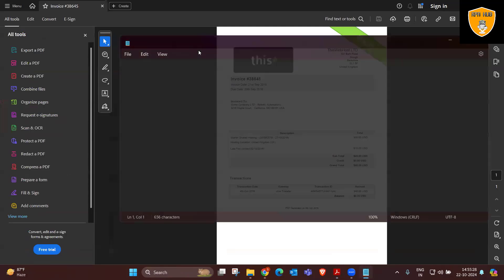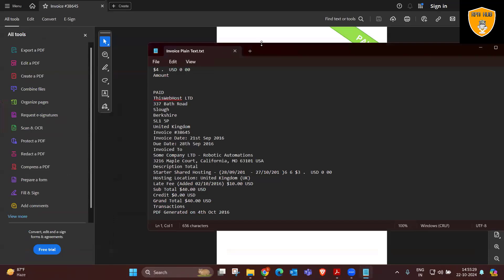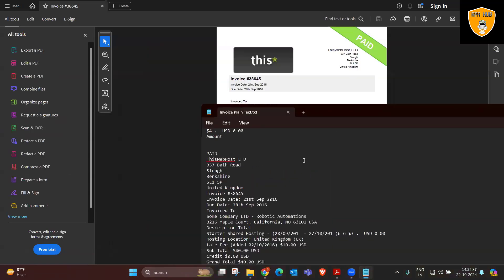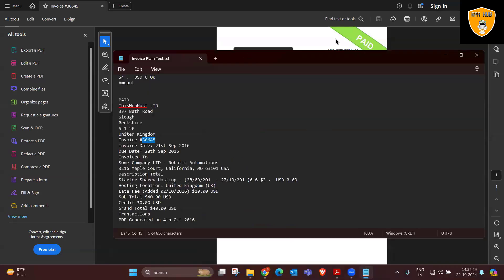That's the power of Automation Anywhere, where we can easily copy everything and paste into the text file, which contains the address, locations, amount, invoice ID, everything that's exactly what we have into PDF data.